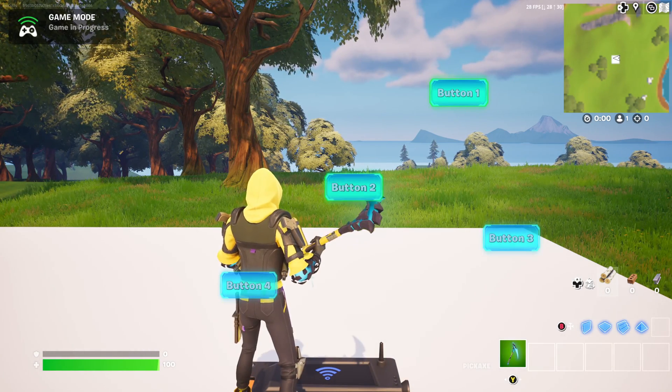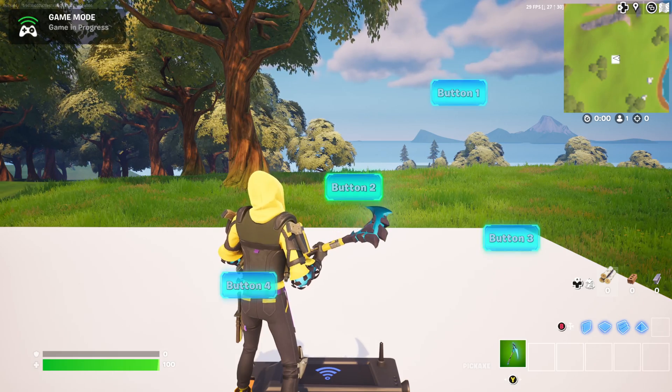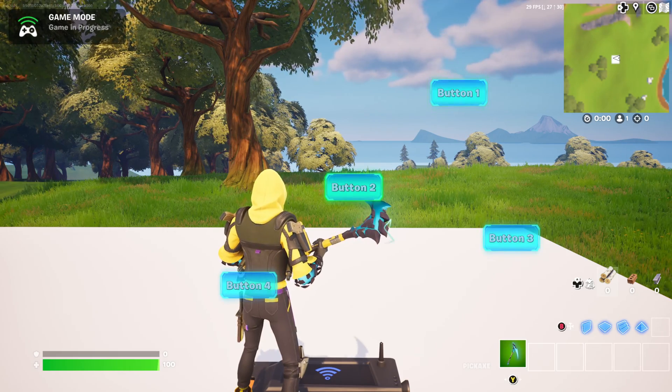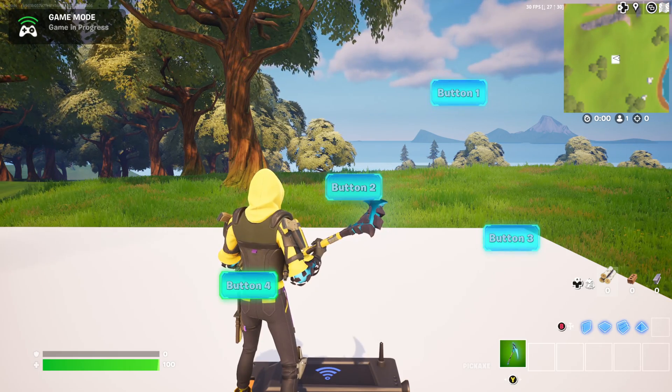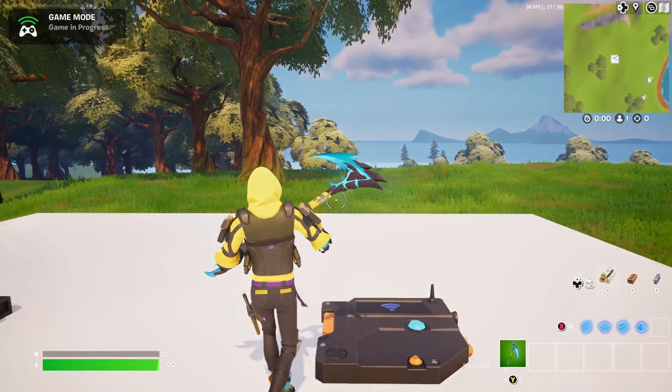I hope this video is helpful to you. Please press that like button and don't forget to subscribe to get notifications about future videos. See you soon!